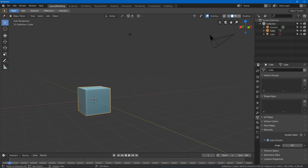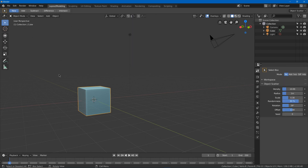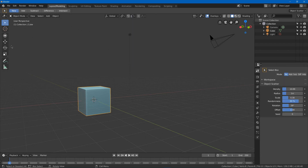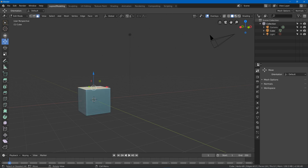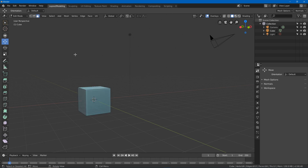I'm going to change my snap setting to vertex by default since that's the one I use most often. I'm going to set my tool to move by default in both object mode and edit mode.